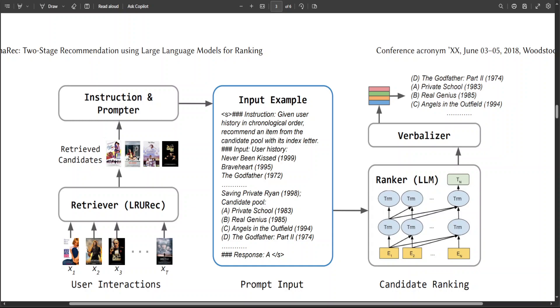The history, candidates, and labels are replaced by history item titles, candidate item titles, and the label item for each data example. And for inference, the label position is left empty for prediction.